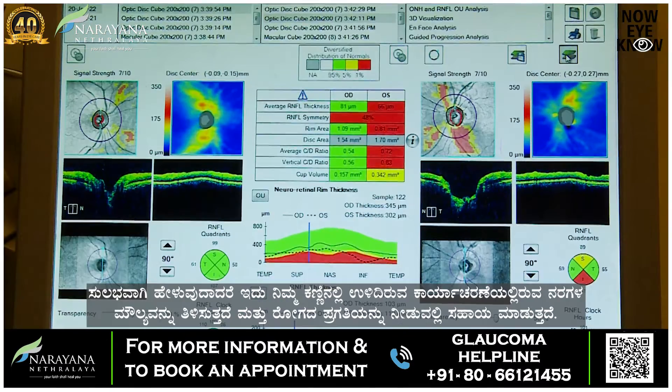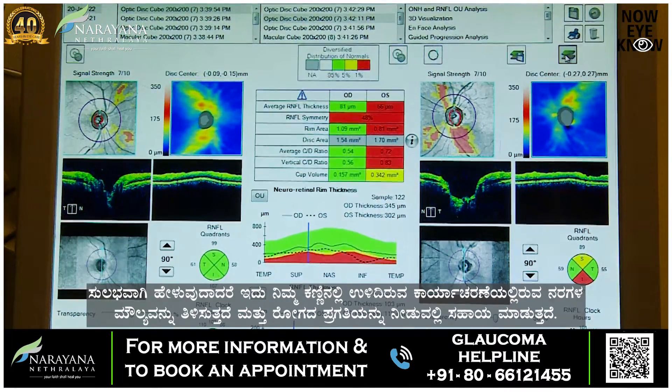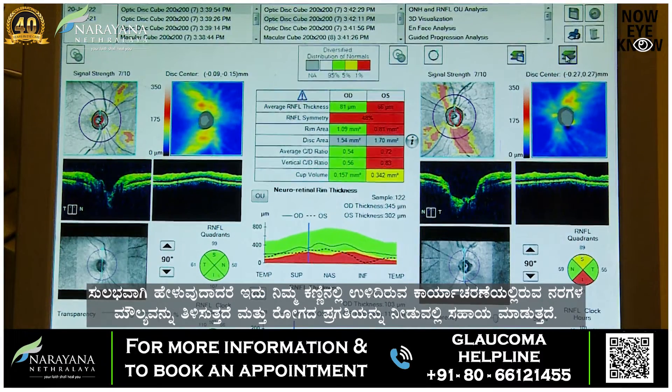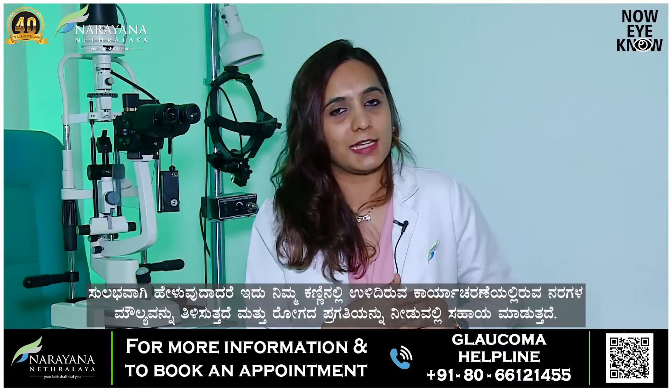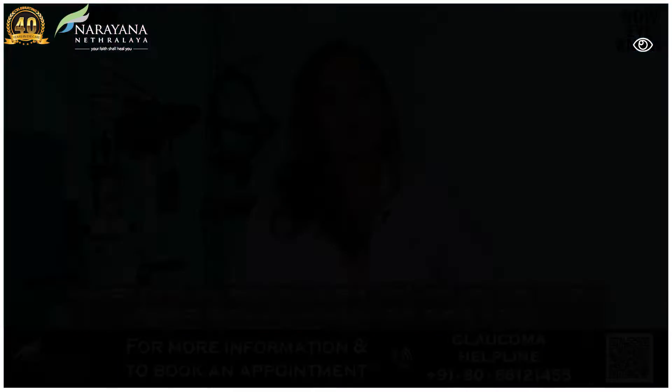In simple terms, OCT gives us the value or the number of functioning nerves remaining in your eye, and it can help us in monitoring your disease progression.